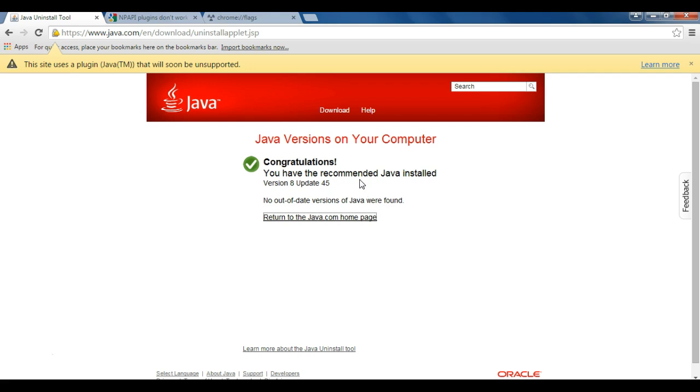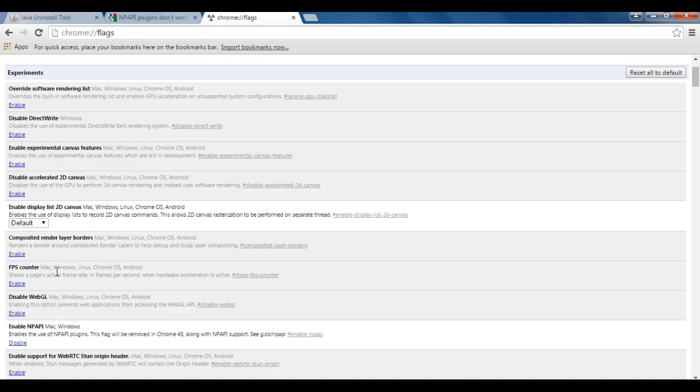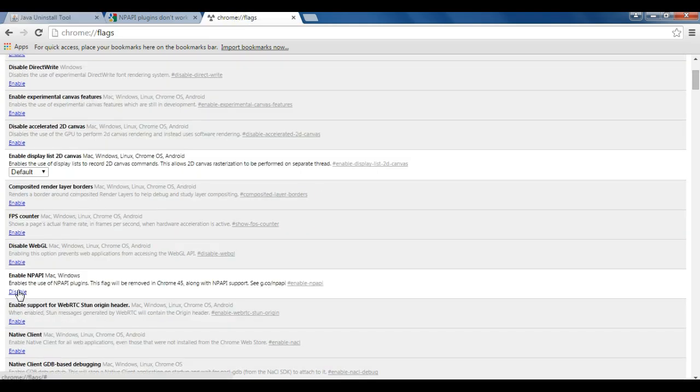When you're done, you can always change it back to disabled state, and it'll revert back to where you were. But if you enabled it, you probably don't want to disable it. Anyway, be aware that this problem started with version 42 of Chrome, and this solution will only work until version 45 of Chrome. Thanks for watching.